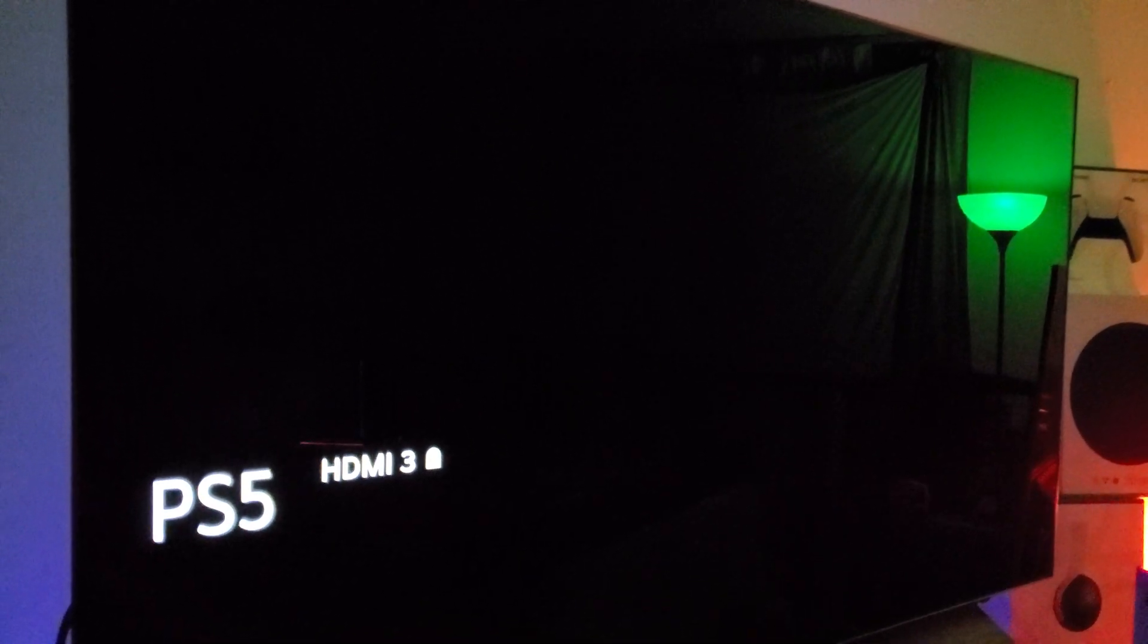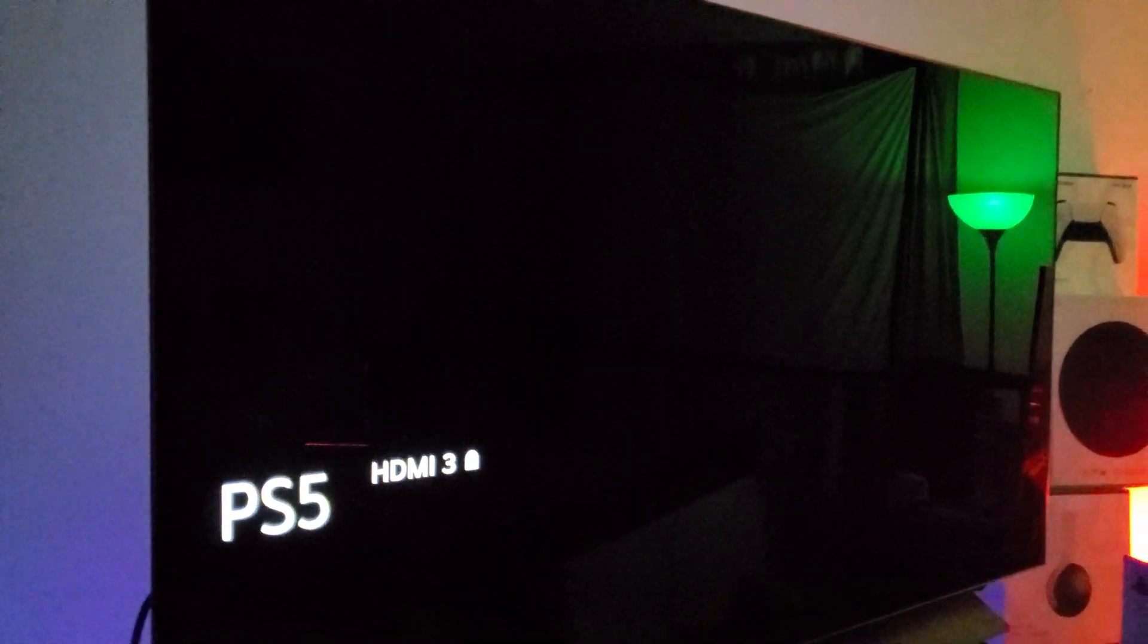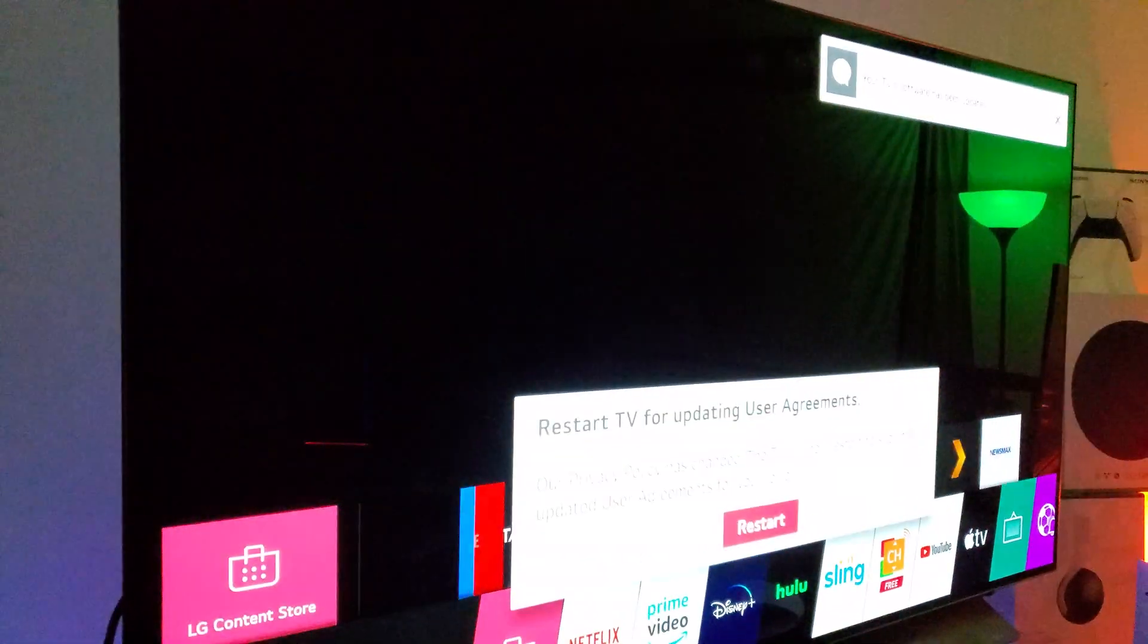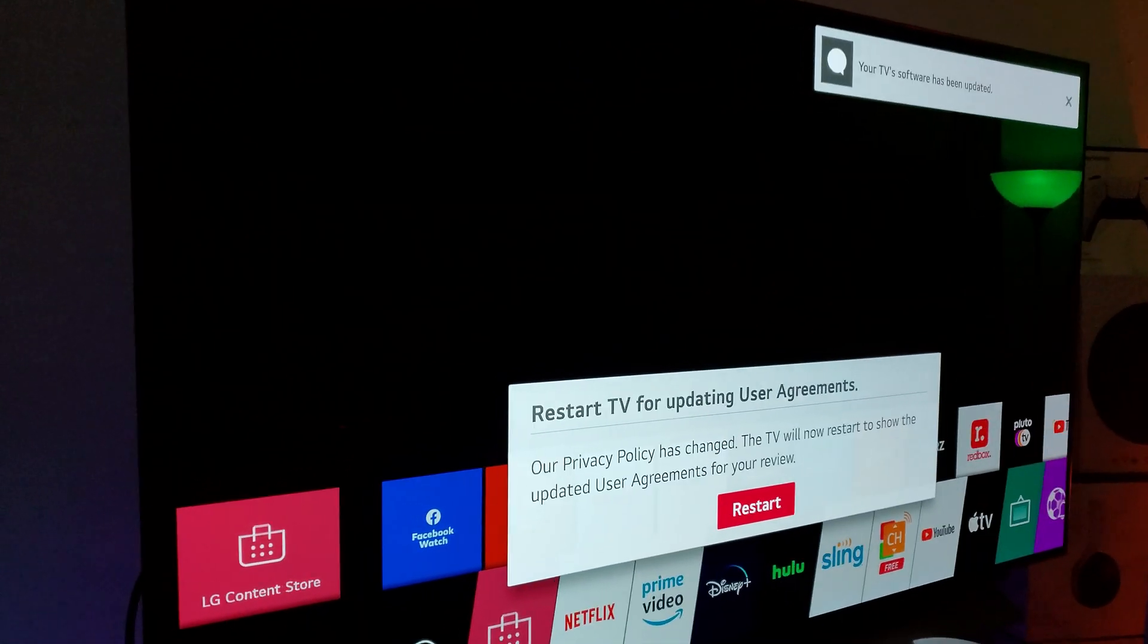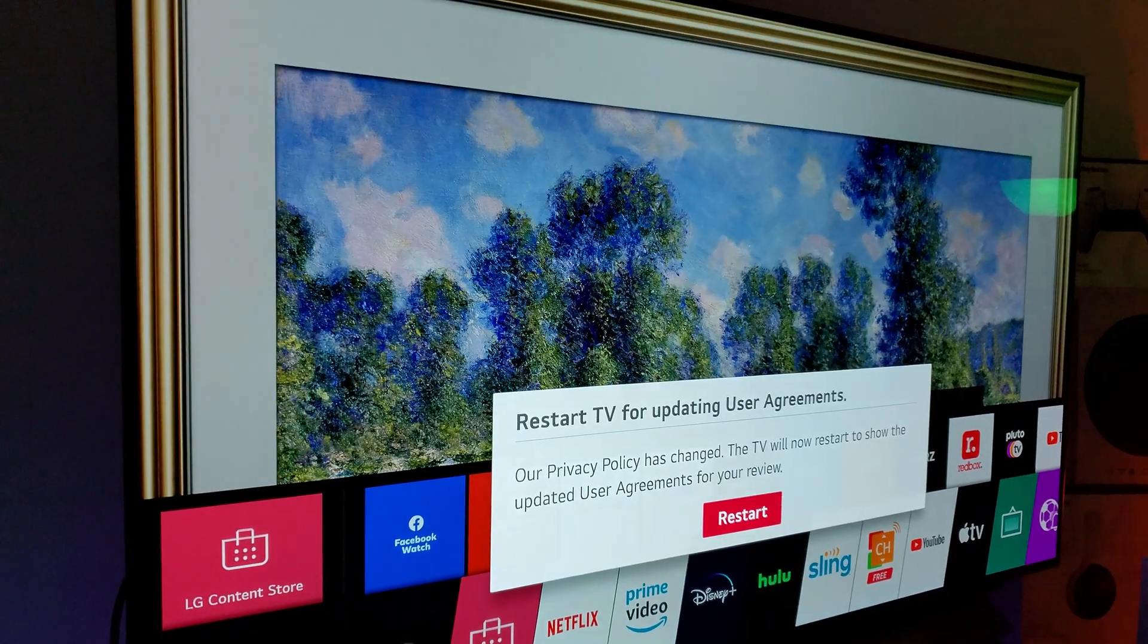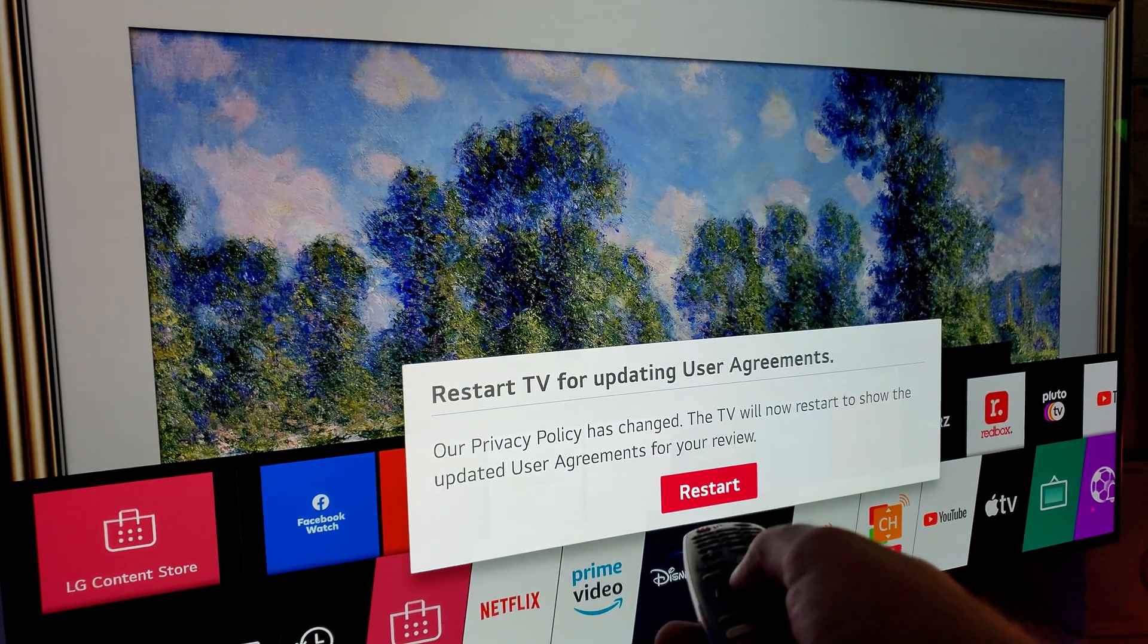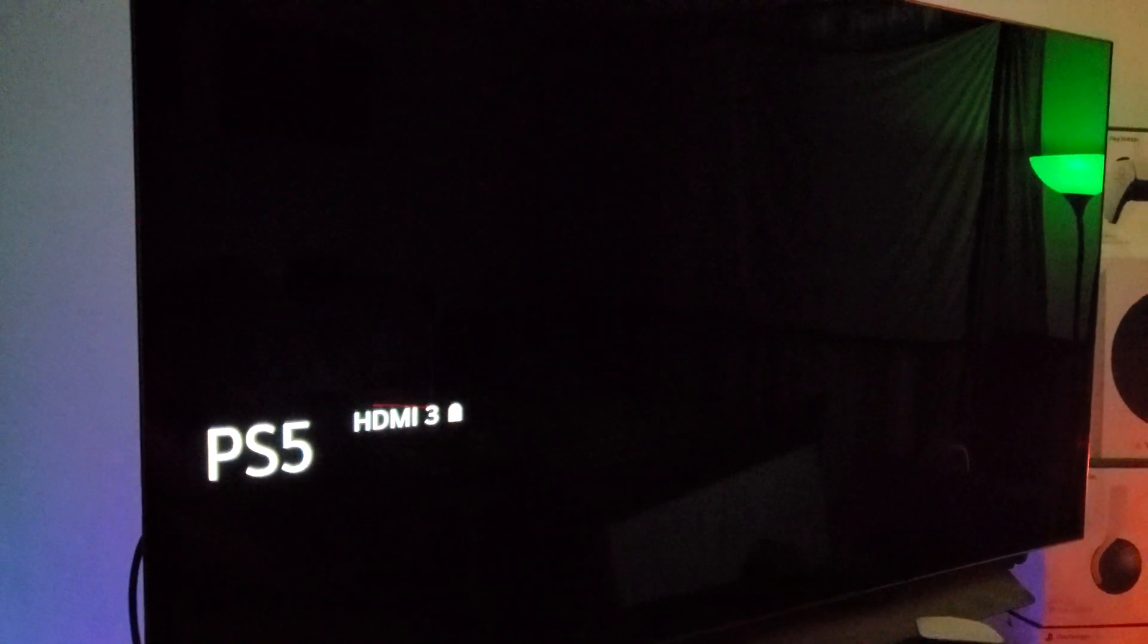There we go. You can see that little circle right there. HDMI, PS5. All right, so there it is. Now we have to restart the TV. Click restart. And it's going to start restarting it right now really quick. So here, I can already hear it restarting.